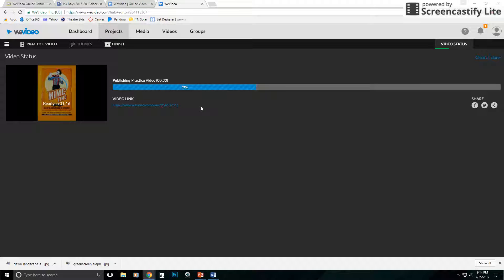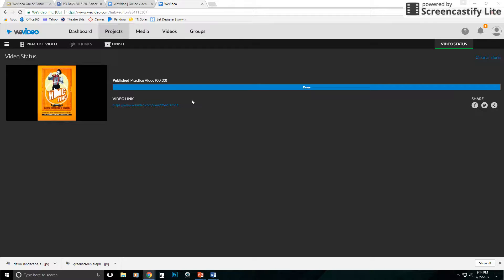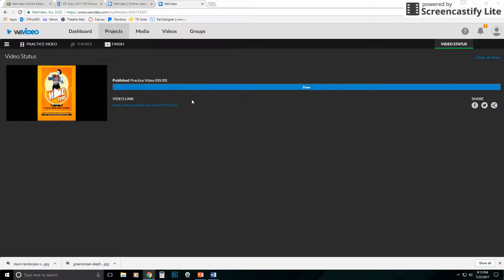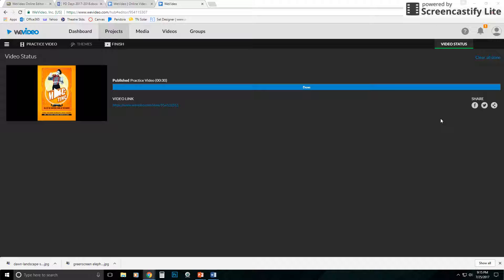Sometimes it will give you an estimation of how much time is left, and oftentimes it's way off, because it may tell you it's going to be 10 minutes, and then you come back three minutes later, it's done. So I wouldn't worry too much about that. If you were paying attention to the bar, you'd notice it was kind of just chugging along, chugging along, and then it all of a sudden finished. So in this case, I'm done. My video's done.